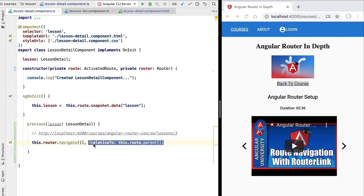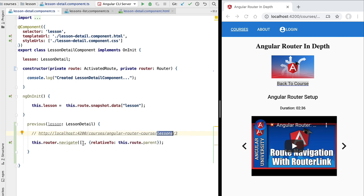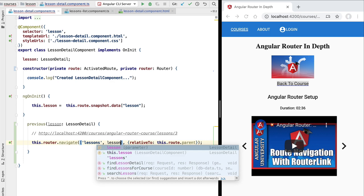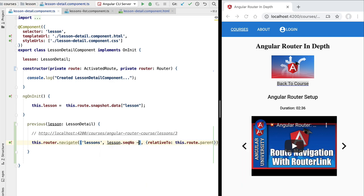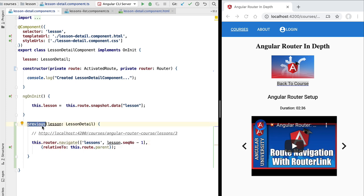What we are saying in this configuration object is that this navigation is relative to this route. The first path element we need to pass is the lessons segment. The second path segment is the destination sequence number we want to navigate to. To calculate it we access the sequence number of the current lesson and simply subtract 1. We will never run into the case where the sequence number is 0 because the previous button is not available for the first lesson of the course.